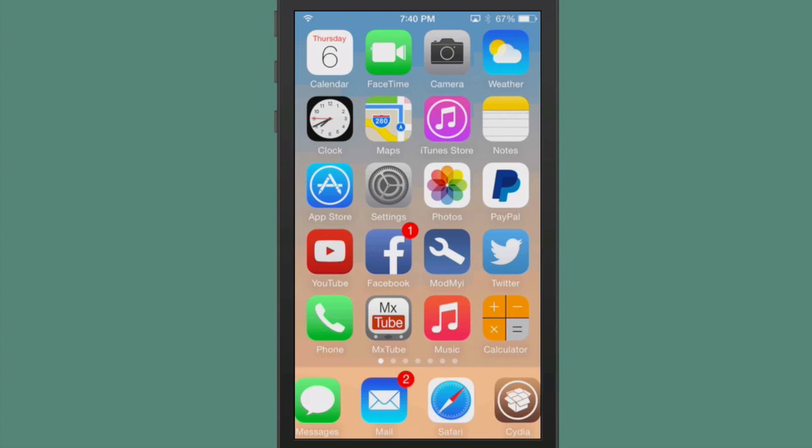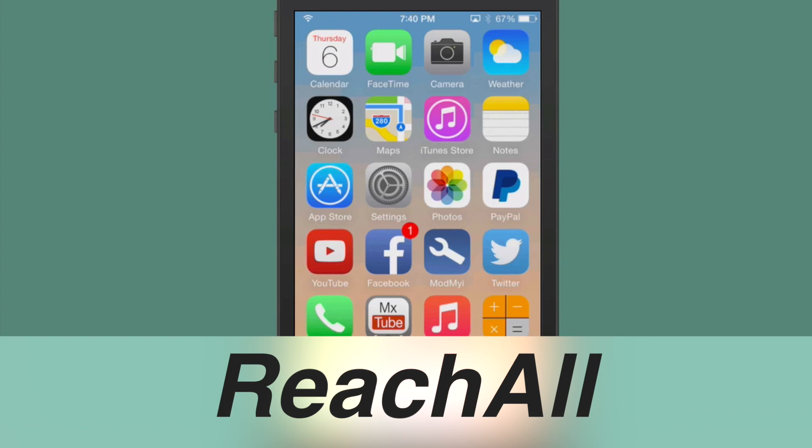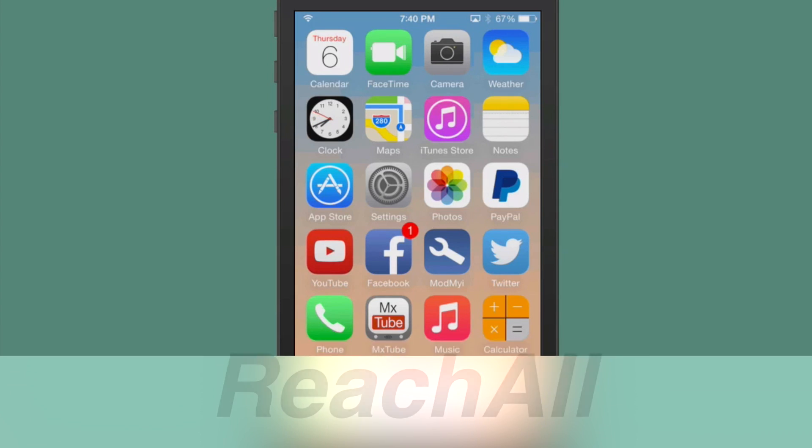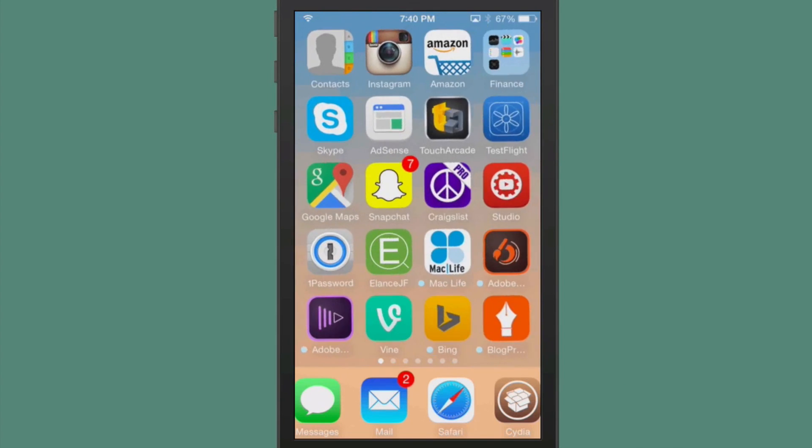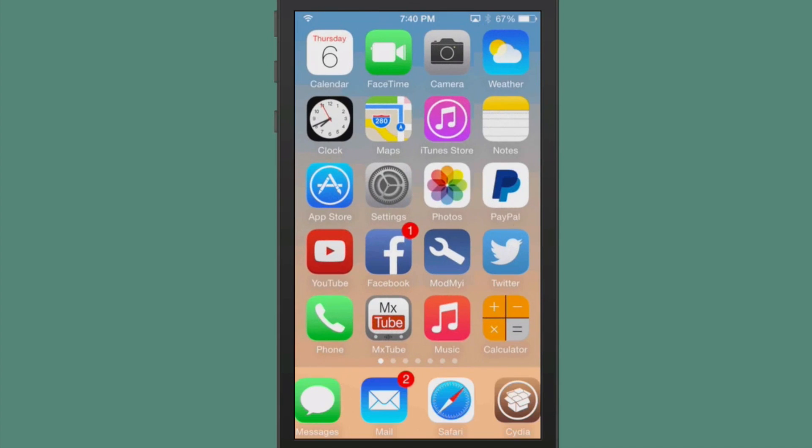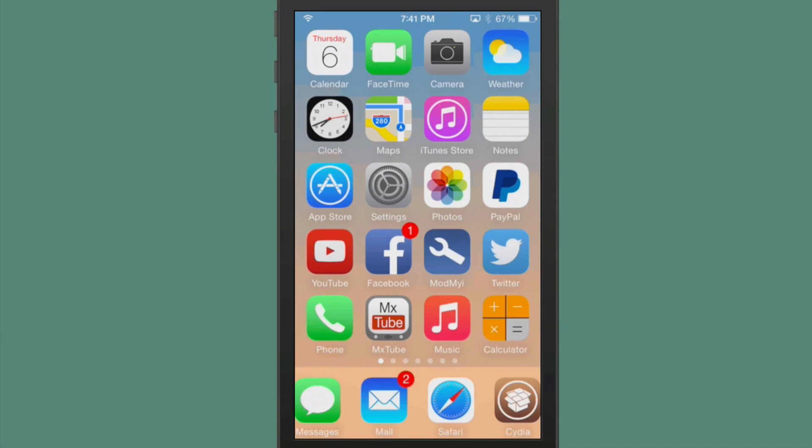The first one is called Reach All. This adds the reachability feature that comes pre-installed with the iPhone 6 and 6 Plus. All you have to do is install Reach All, and then you're going to assign your activator. Mine's triple press, and you see my screen drops down. Now you can customize how far that drops down if you want it to only drop down just a little bit, and that can be configured under the settings menu.